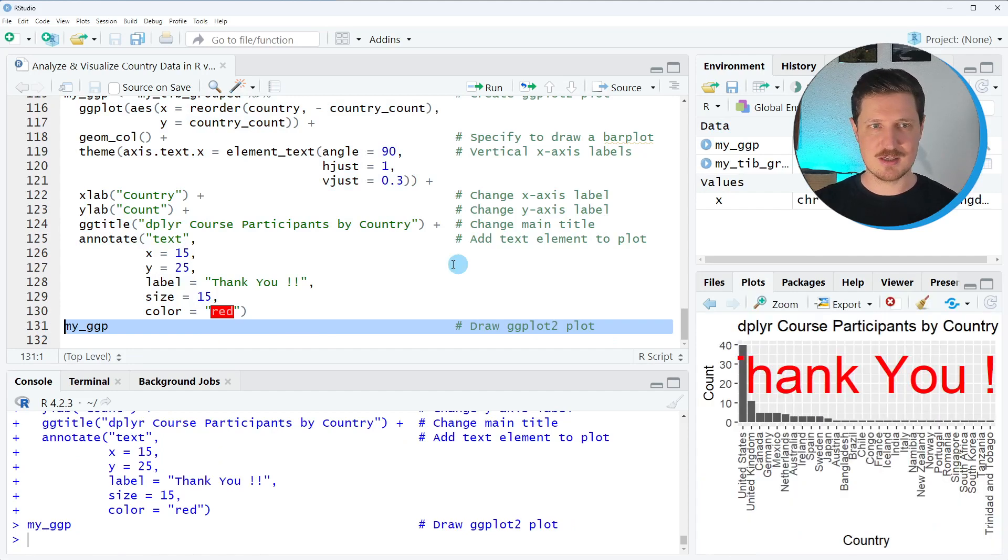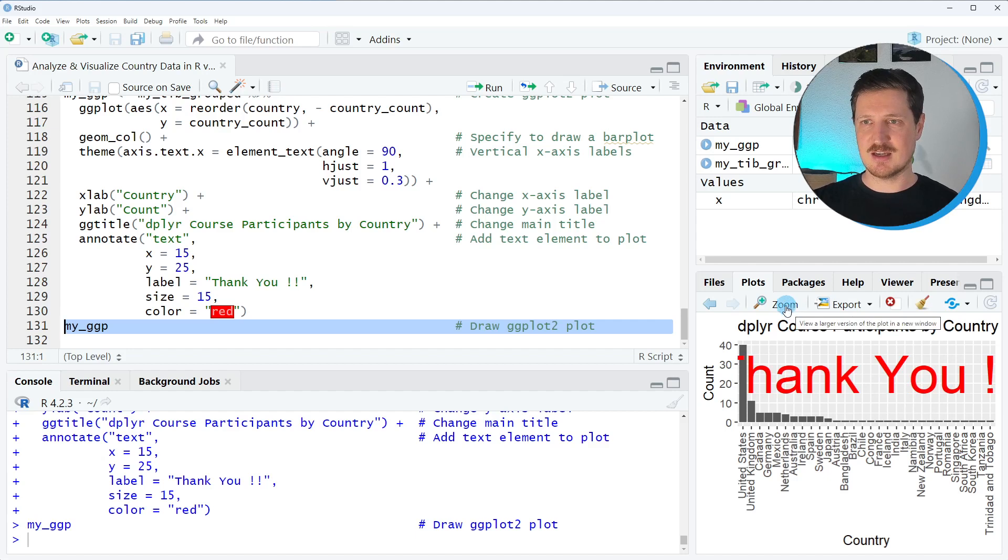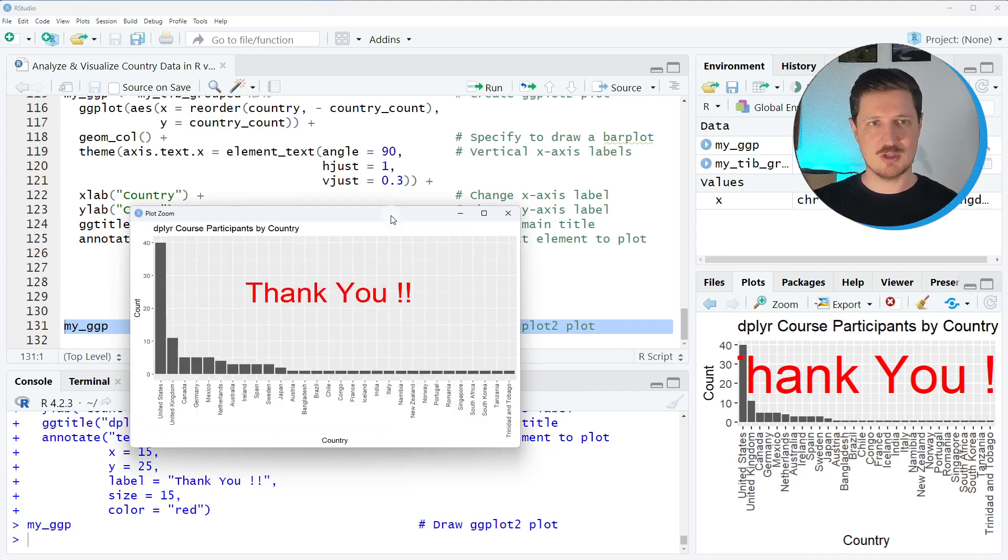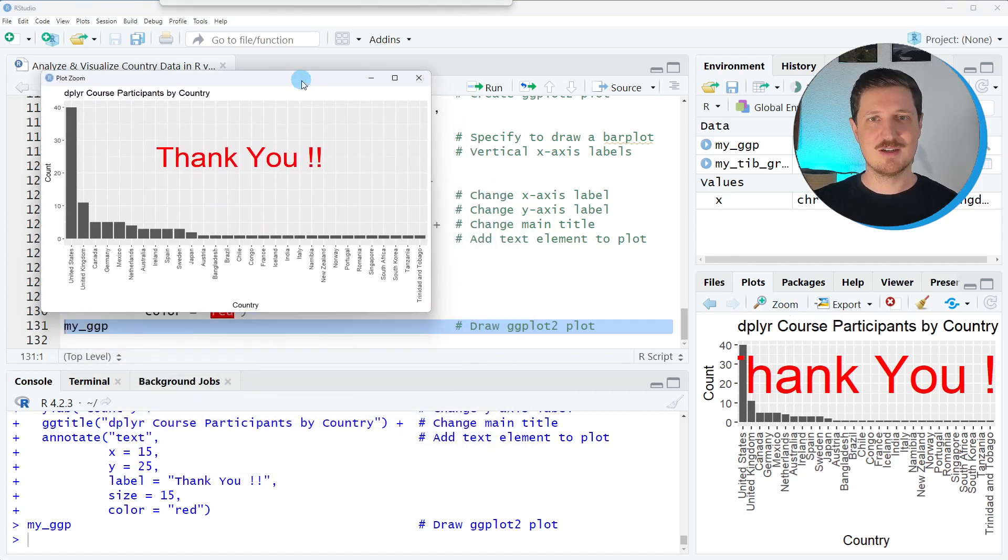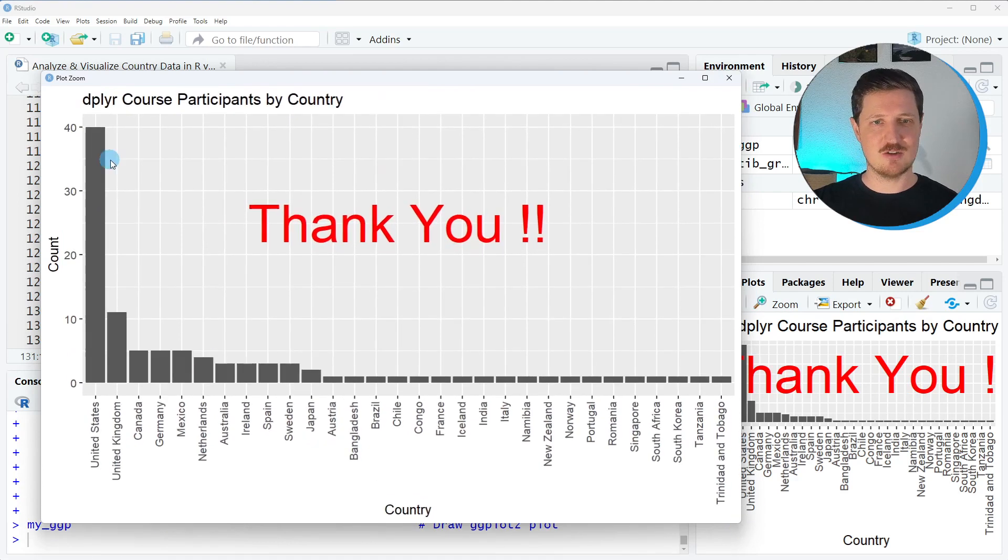We can draw our plot by running line 131 of the code so after running this line of code a new plot is appearing at the bottom right. I can enlarge this plot to show it a little bit better.